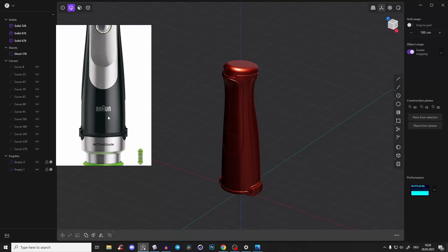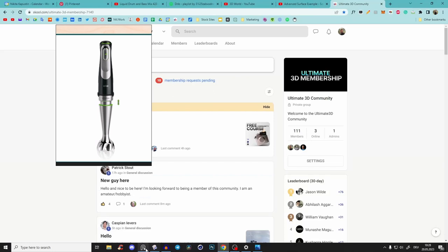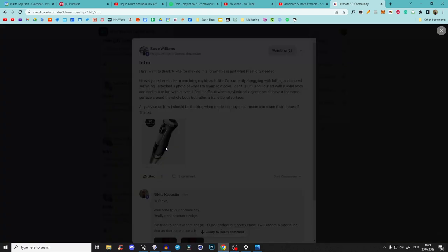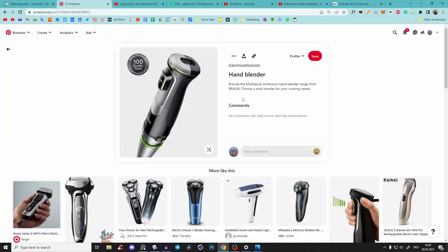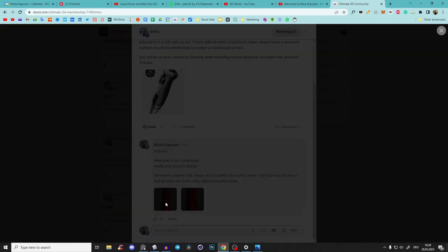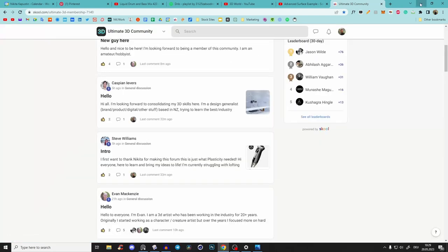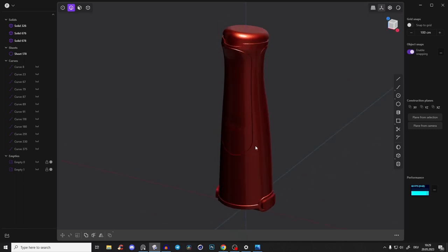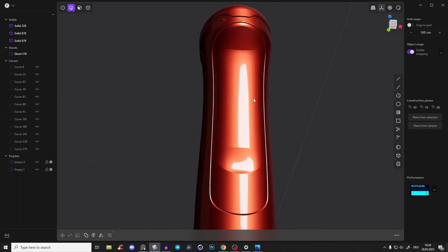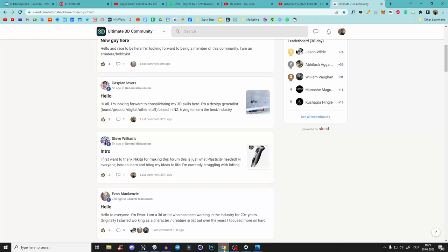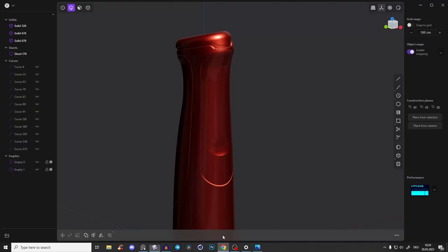Hey guys, Nikita here. Today we will create this brown blender because a community member, Steve Williams, posted and asked how to create the shape. I also found it on Pinterest — just type in 'brown blender' and you'll find it. I've already modeled it and now I'm making a tutorial because there are some interesting surface and lofting techniques used. Join our ultimate 3D community to get and give feedback.